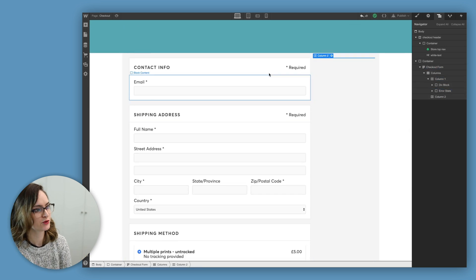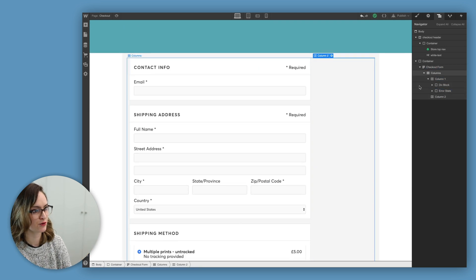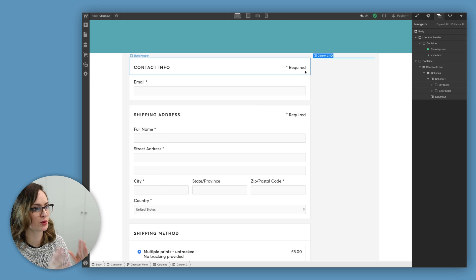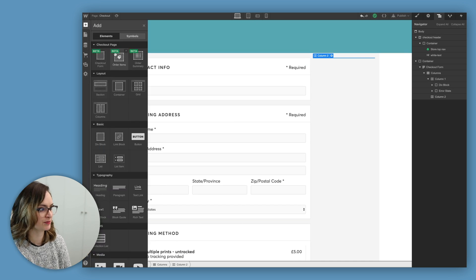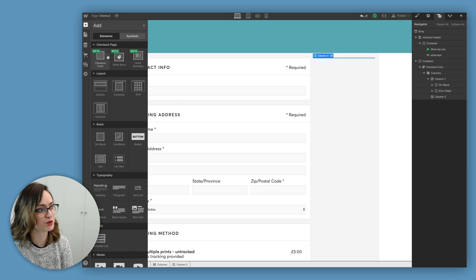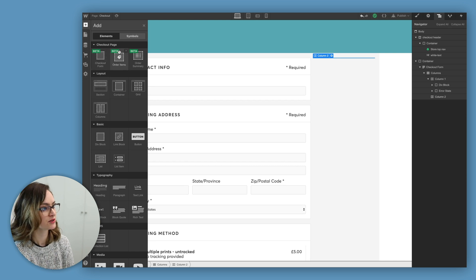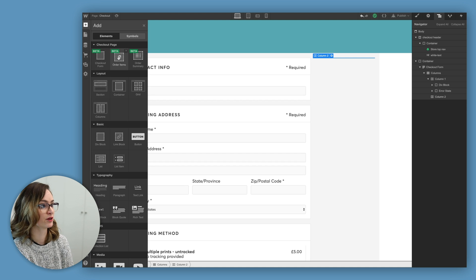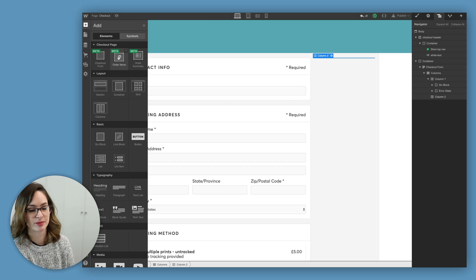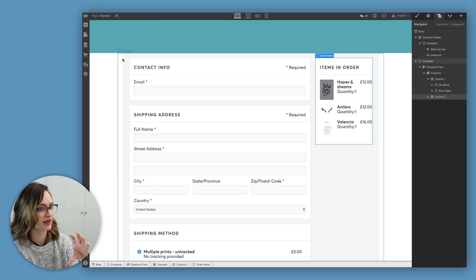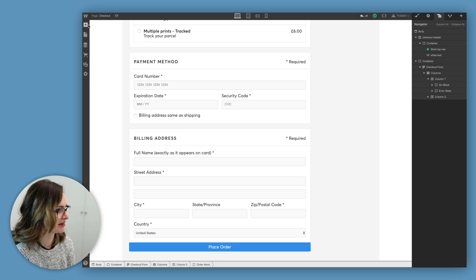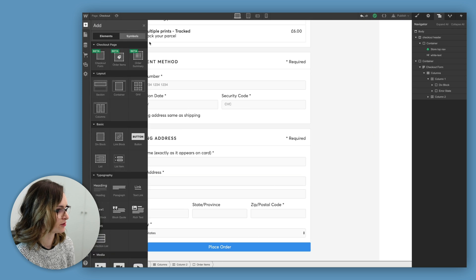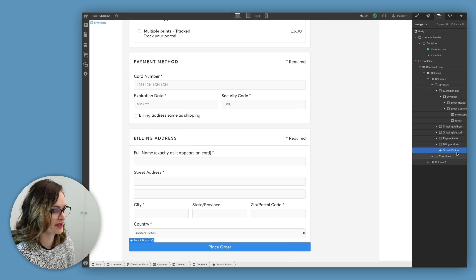So I just moved all the details from the checkout form into one of the columns, and then if you go to the elements panel, you'll see that when you're on the checkout page, there are a few extra elements you can add. So I'm gonna add this order items one into the second column, and that'll mean that my items will be there hanging out next to the form. Then at the bottom, I'm actually gonna make use of this other one, which is the order summary.